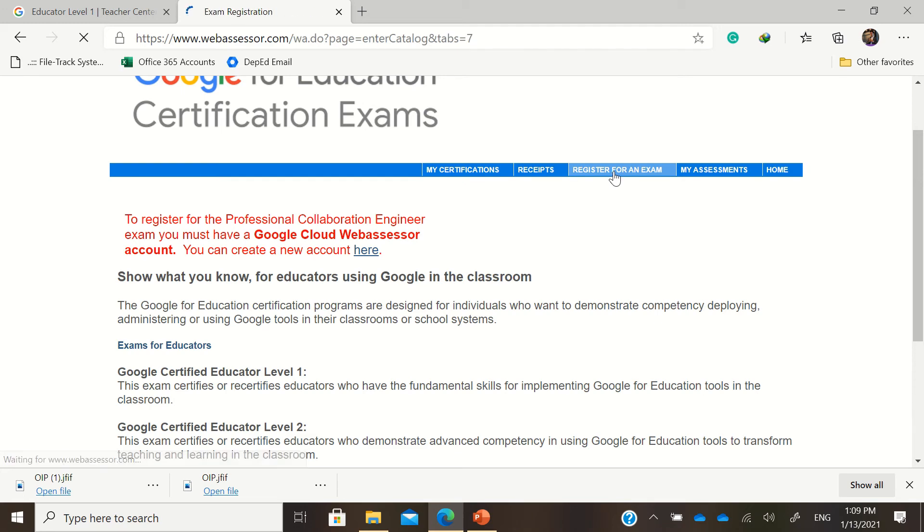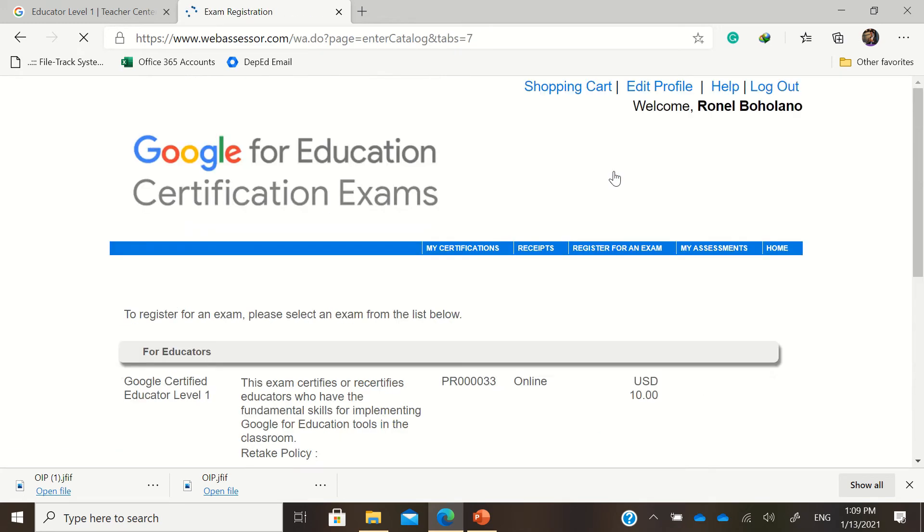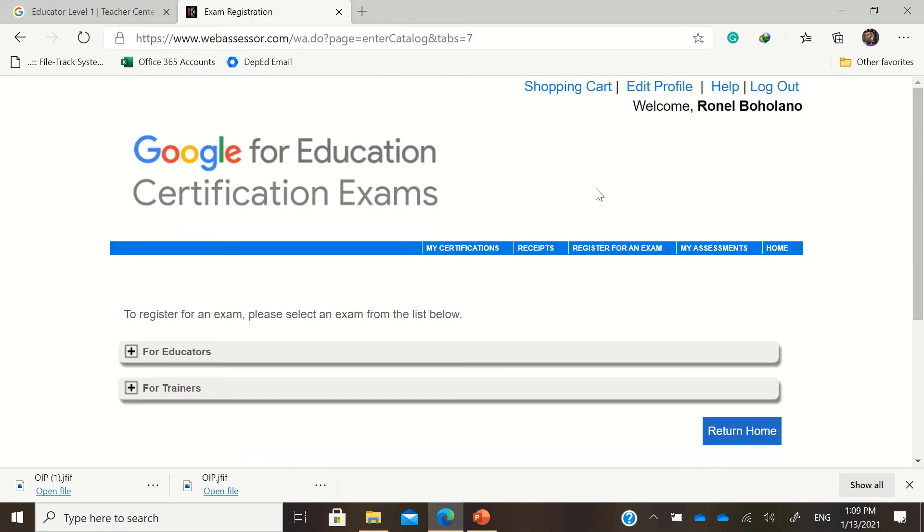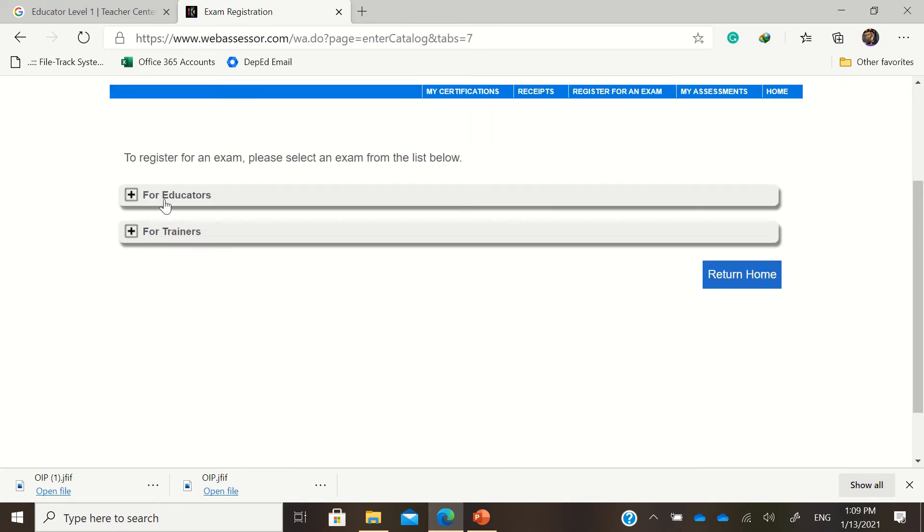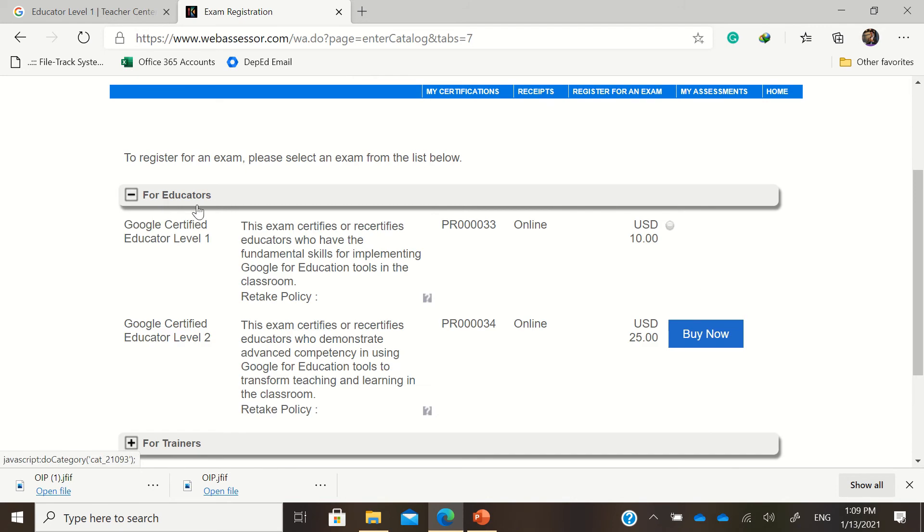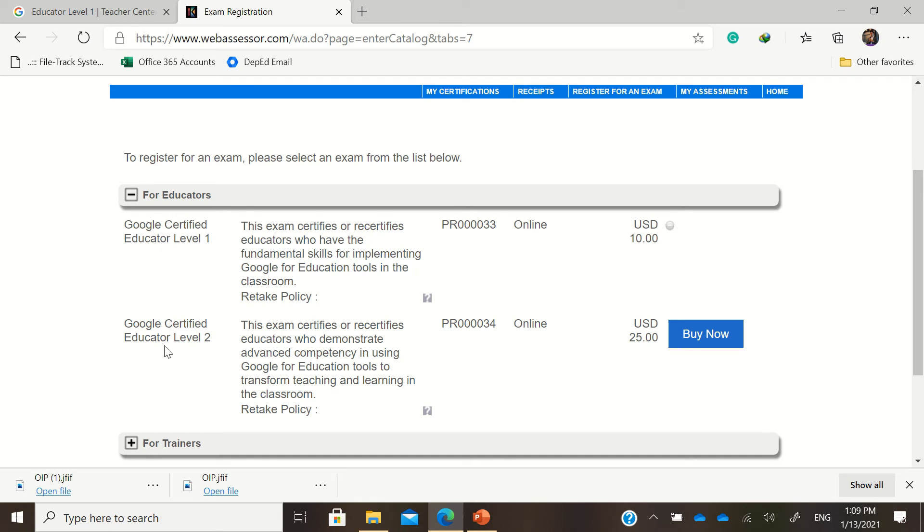register for an exam. And then for educators, you have the choice to, for example, here I already have passed this. And for me to take the exam for Google certified educator level 2, I'll just click buy now.